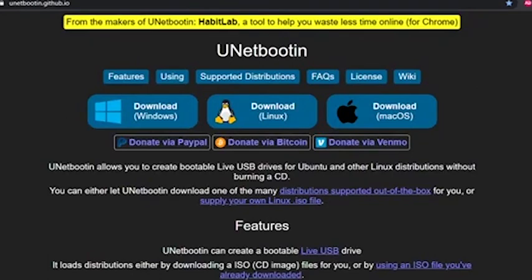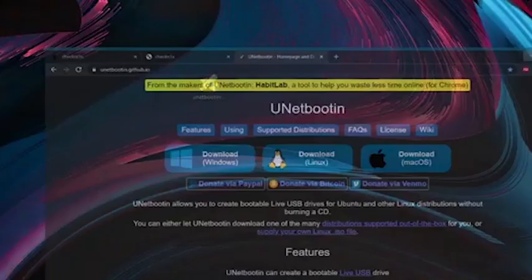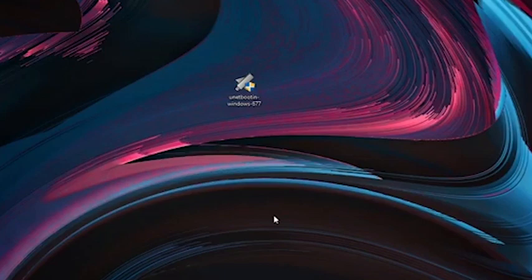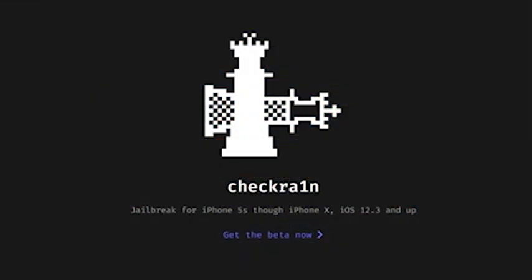Head to the software right now — the link will be in the description below. This is the uniboot software. You need to download this one. The software is available for Windows, Linux, and macOS. The one we need for this video is the Windows version. Also, you need to download the IPA file for checkra1n. The link for the checkra1n profile will also be in the description below.